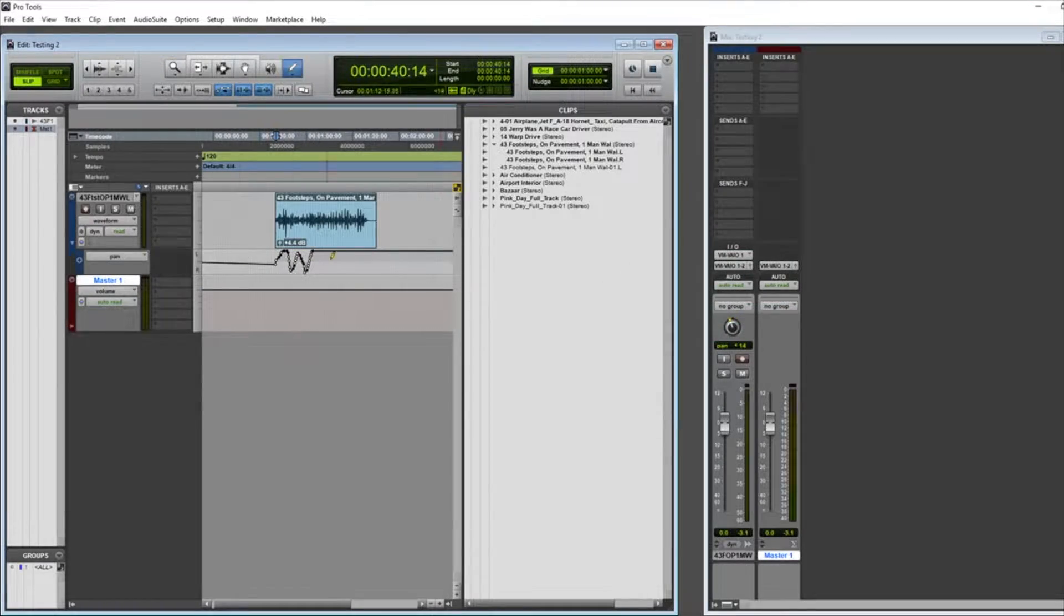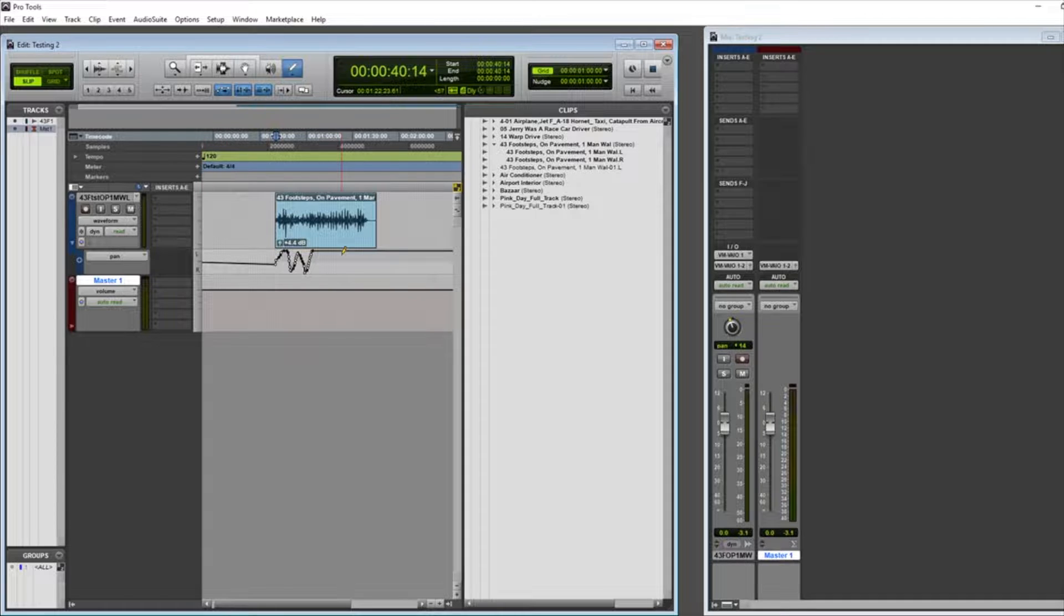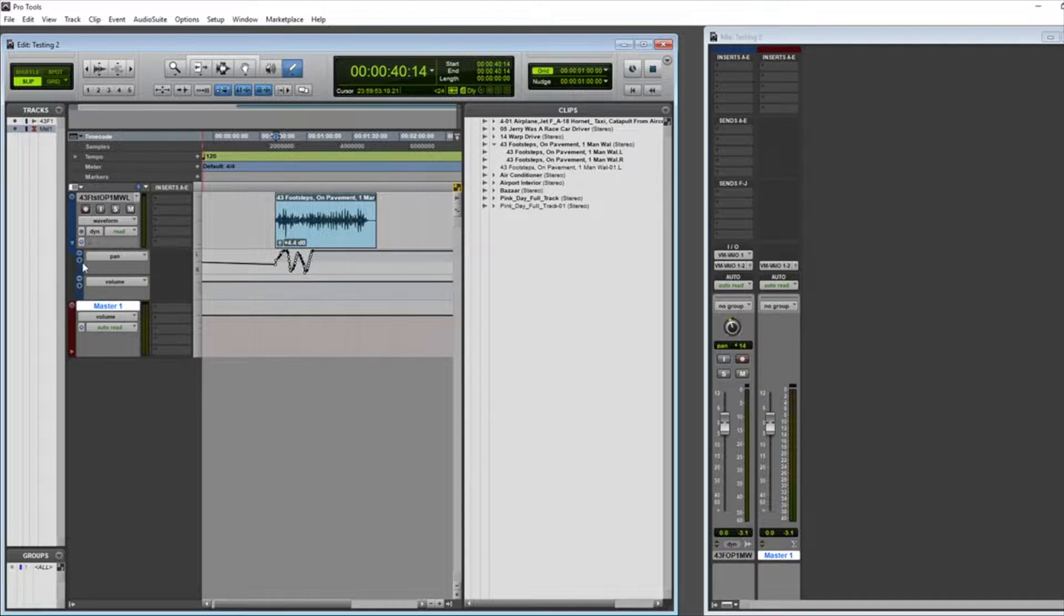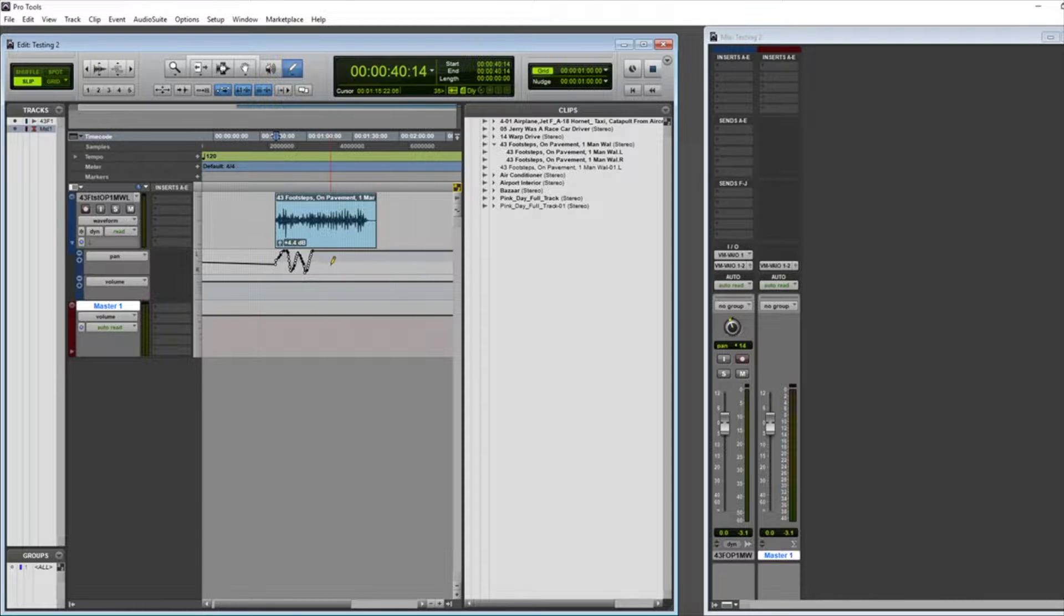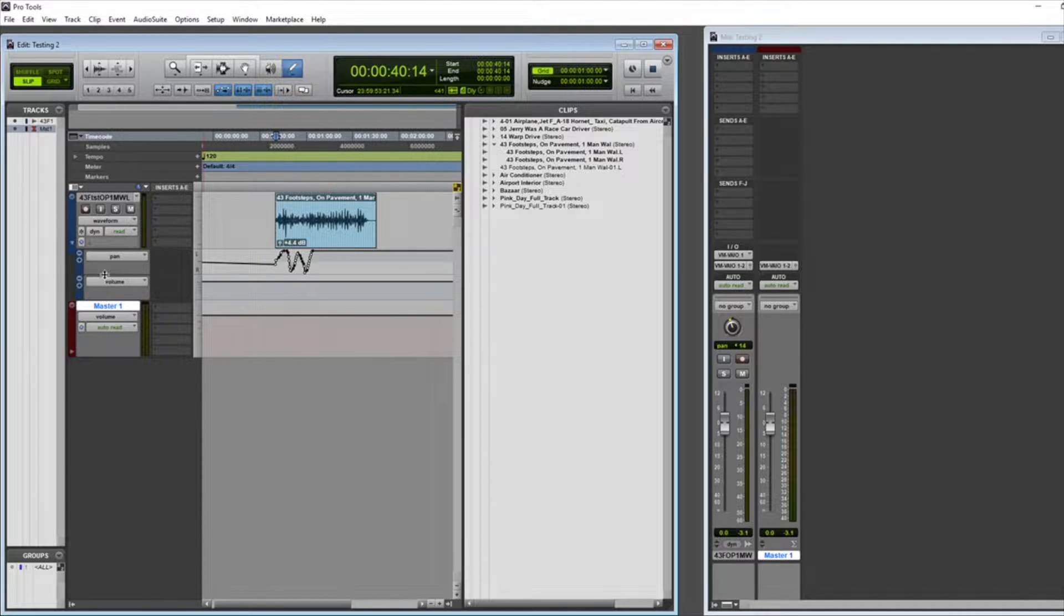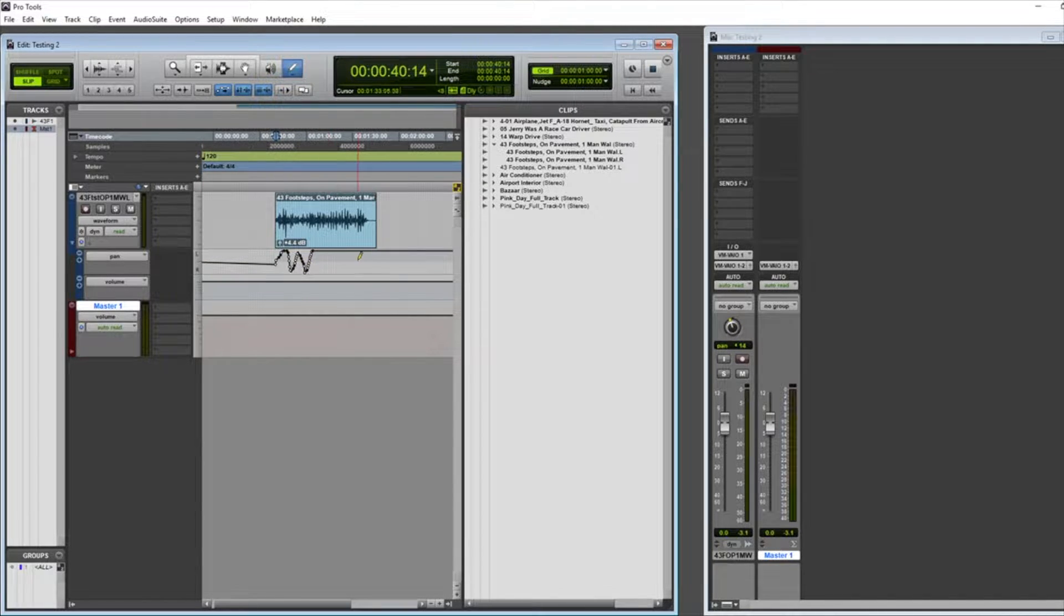We currently have one automation lane visible here. If we want, we can hit this plus sign and expose a second one so that we can see what multiple parameters are doing at the same time.